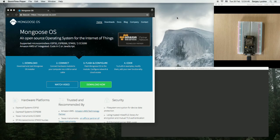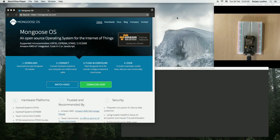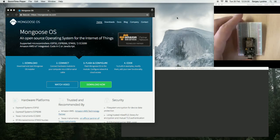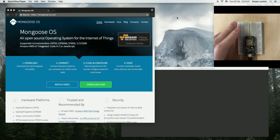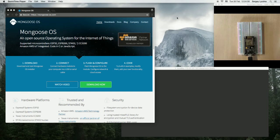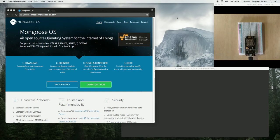In this video, I'm going to show you how to write code with Mongoose OS to extend device functionality. Here I have ESP8266 NodeMCU connected to my laptop, and what I'm going to do is to make it remotely controllable.